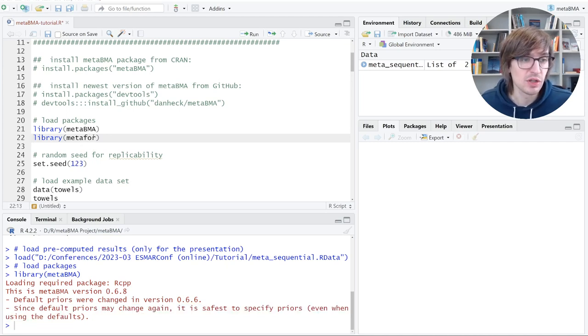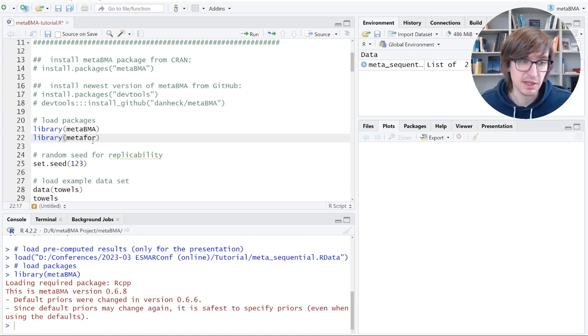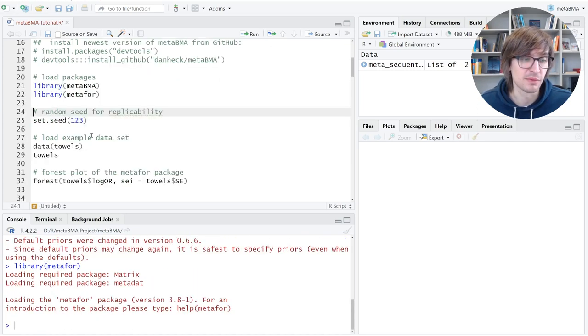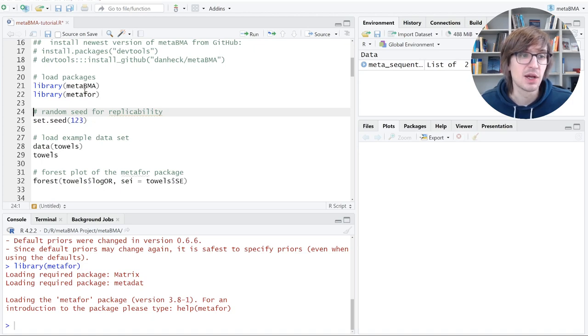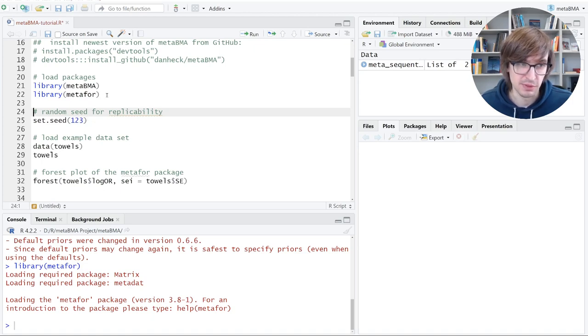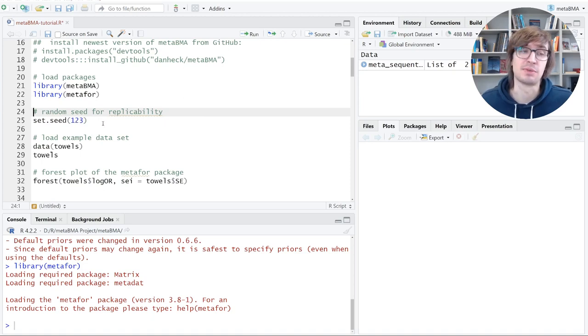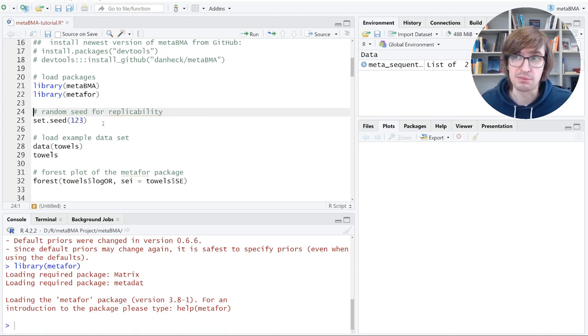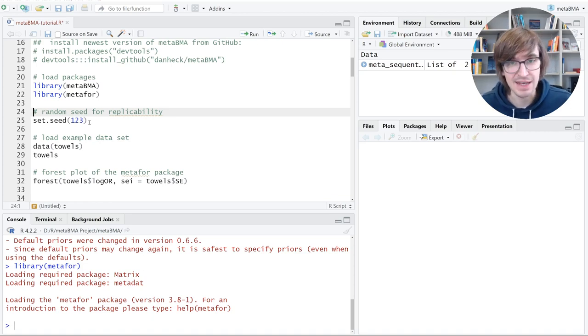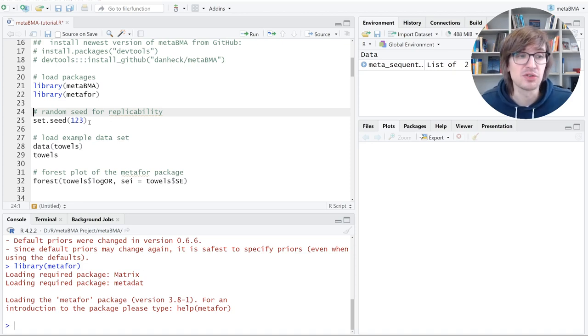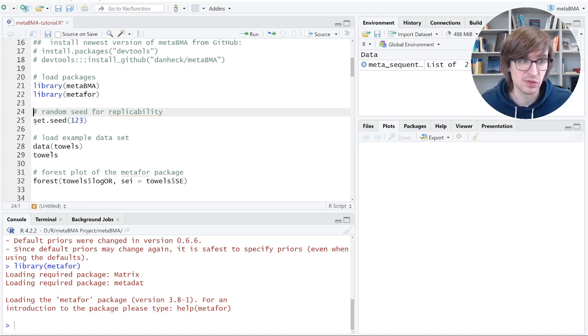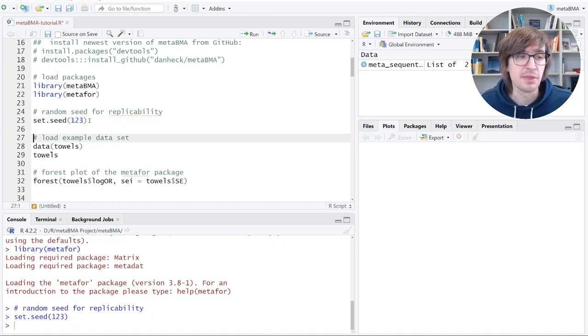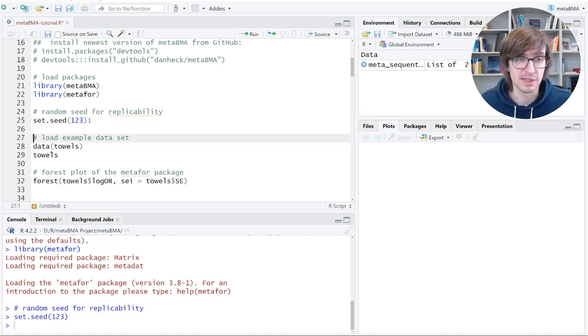We also load another meta-analysis package, Meta4, which is a great package for performing frequentist meta-analysis. We will only use it for a forest plot. Now for the Bayesian model fitting, we need Markov chain Monte Carlo sampling, which is a stochastic type of model fitting, which means the results can vary slightly regarding some decimal places. To make sure that does not happen, you can use this set seed command. The number is arbitrary and thereby everything that follows will give you the same results.